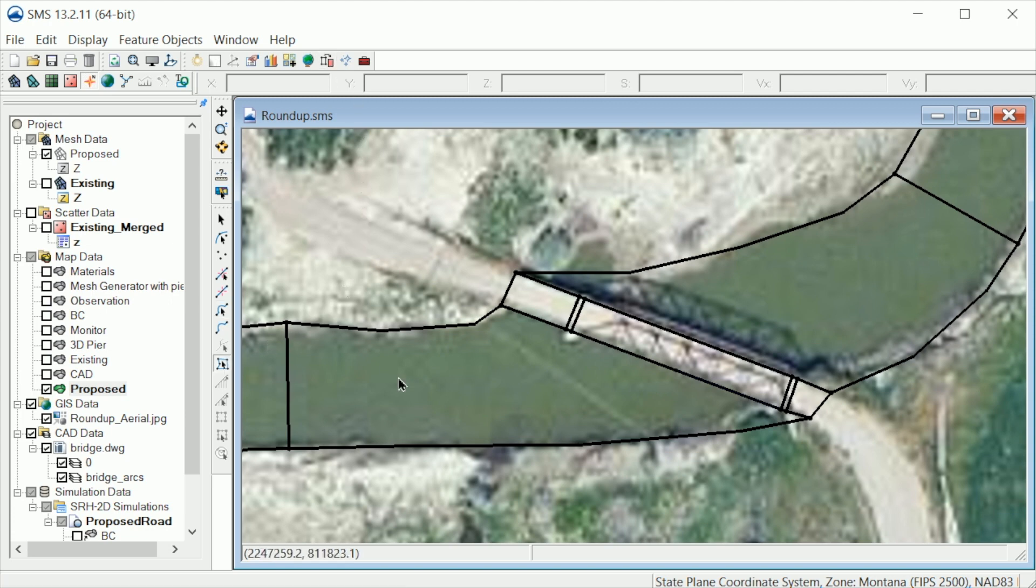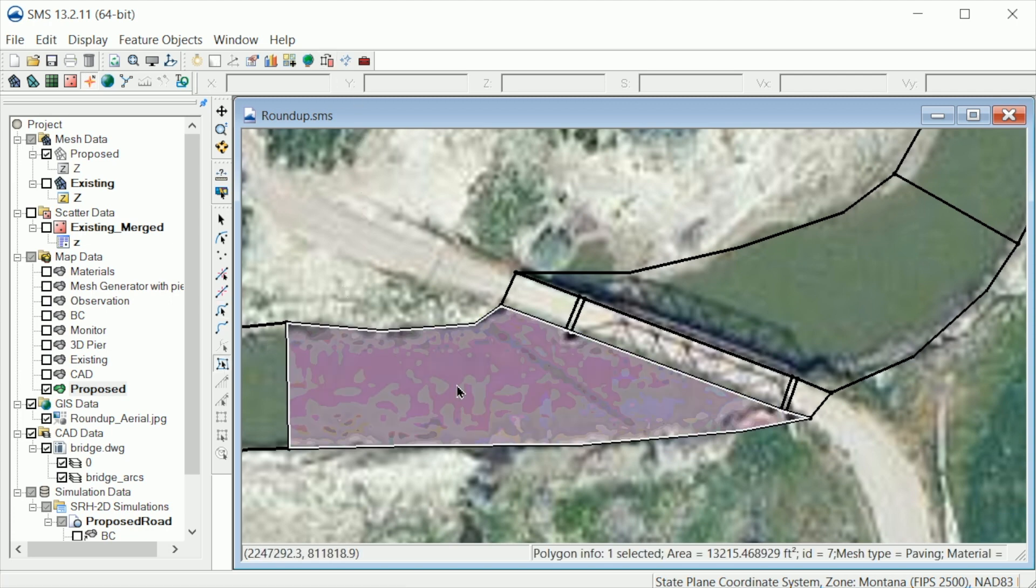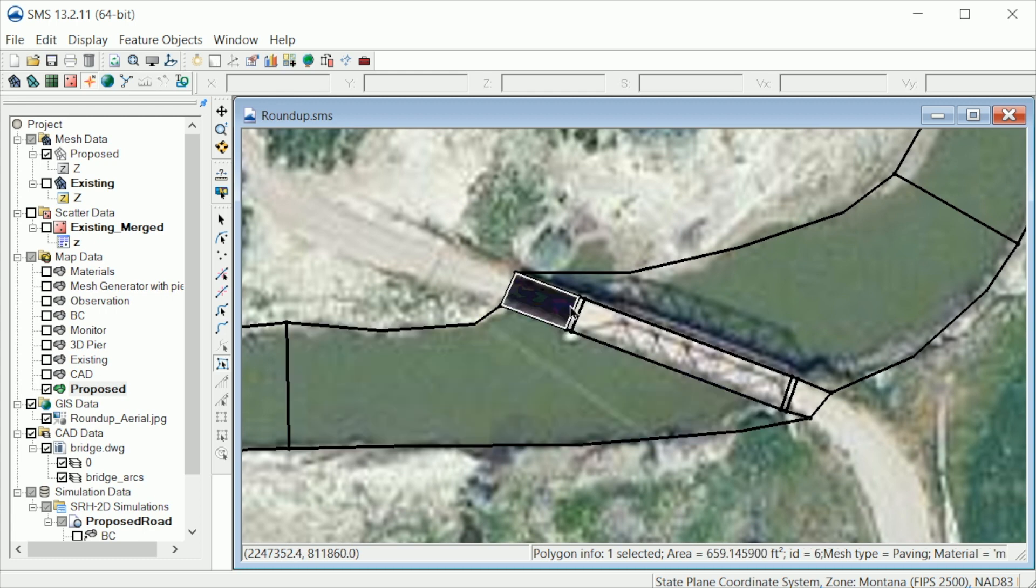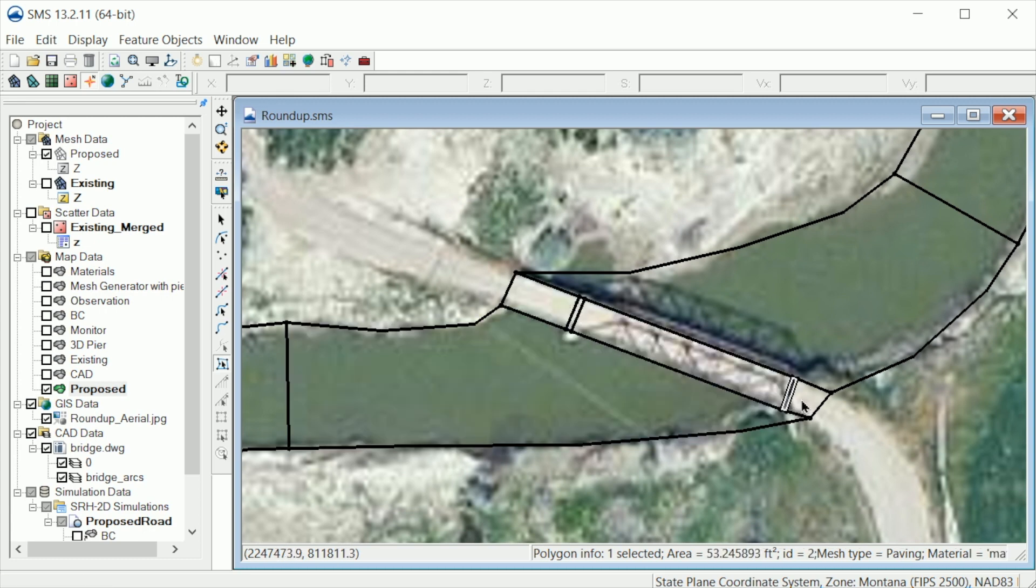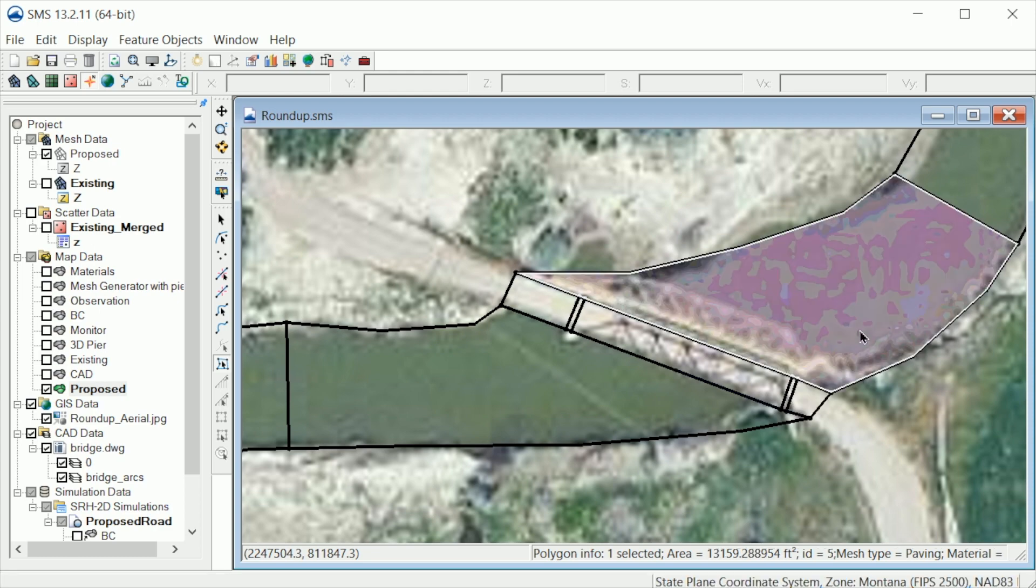Let's use the Select Polygons tool to review the polygons. Note how the polygons are created for the approach areas, the piers, and the bridge deck.